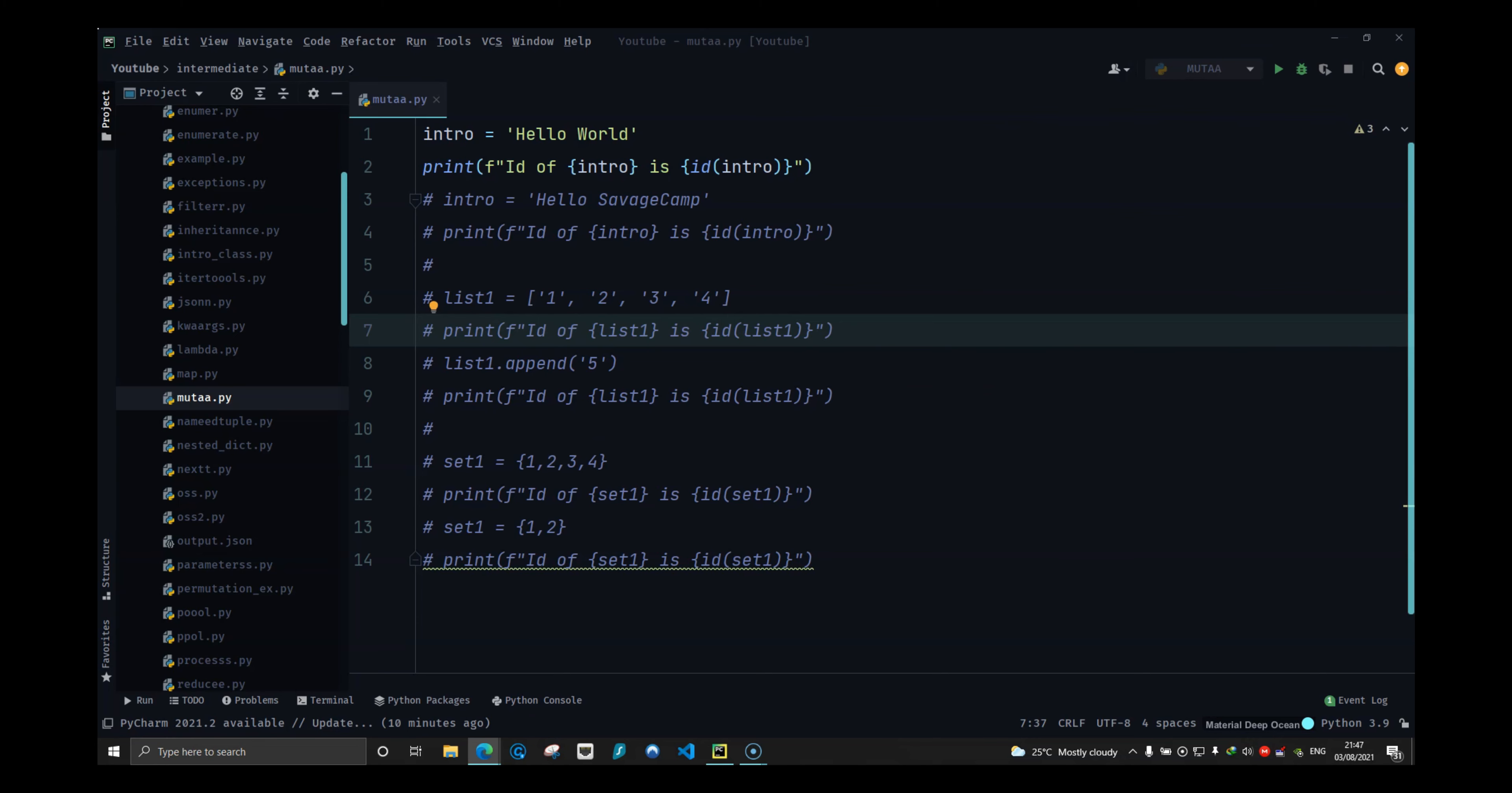This is basically just for common sense. If someone says create a mutable data type named intro and assign some values into it, you should know what mutable and immutable means. You would see these in questions or while you are researching or trying to do some projects. So it's good knowledge to have.